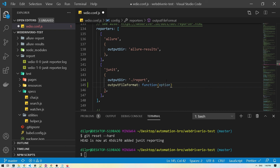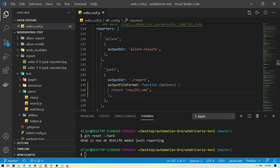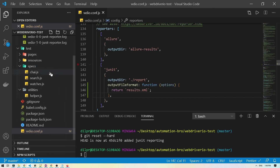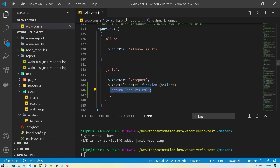We create a function, provide an options argument, and return the desired filename — for example returning 'results.xml'. Every time it generates a report it will print it as results.xml. There's a caveat though: since we're running tests on multiple browsers, it generates two different reports. If we just use a static filename, one browser's report will overwrite the other's.